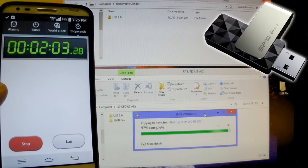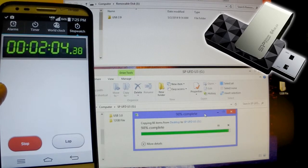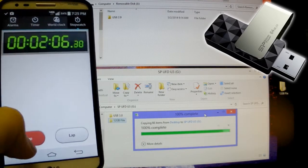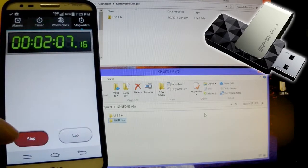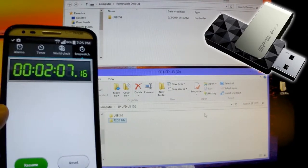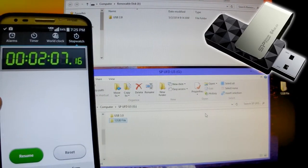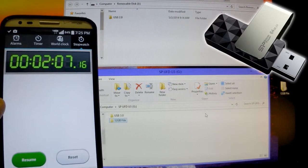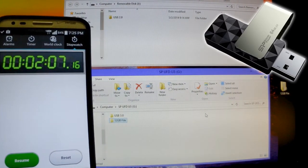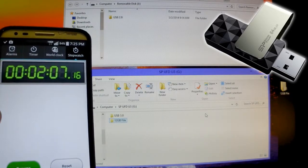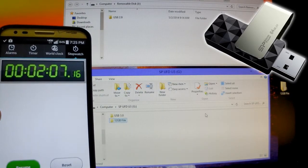Alright, now it's at 98%, 99, and 100. Just at about 2 minutes 7 seconds for the USB 3.0. Now let's get into the USB 2.0.